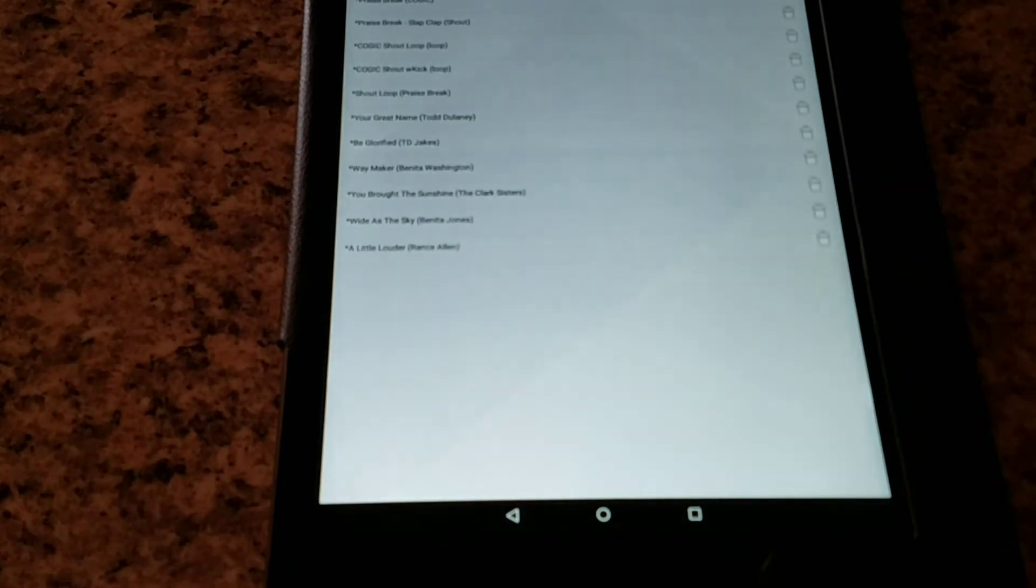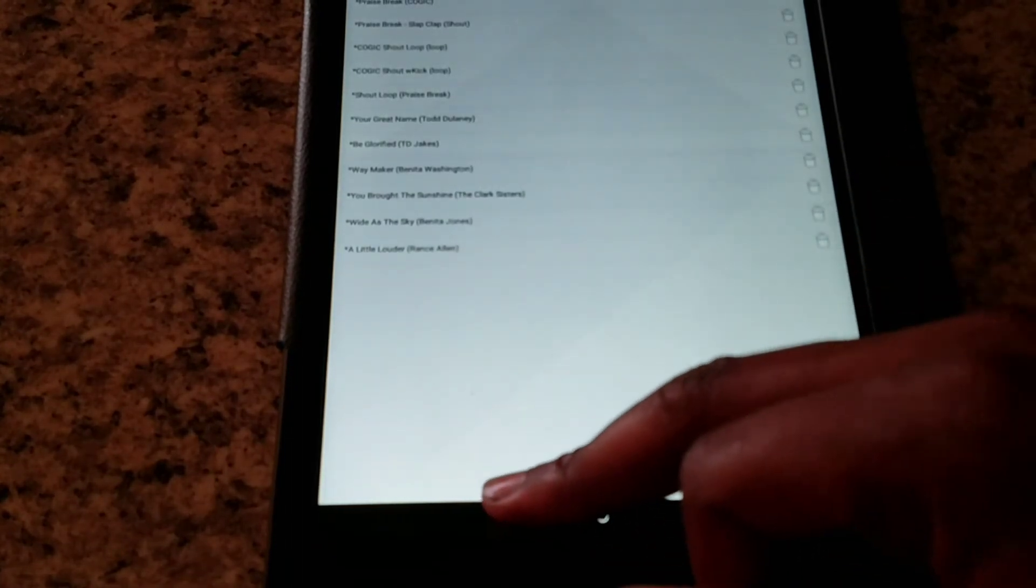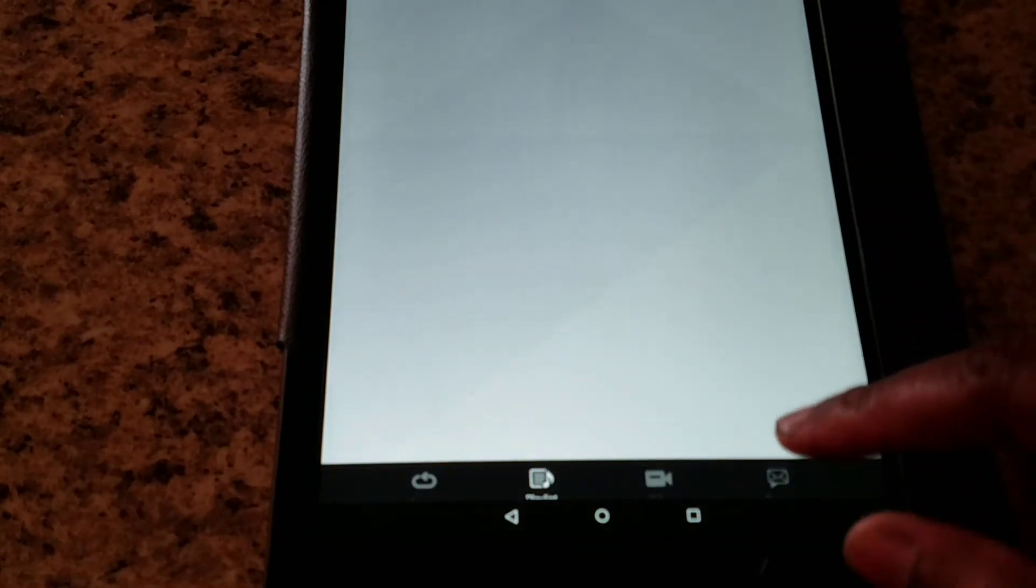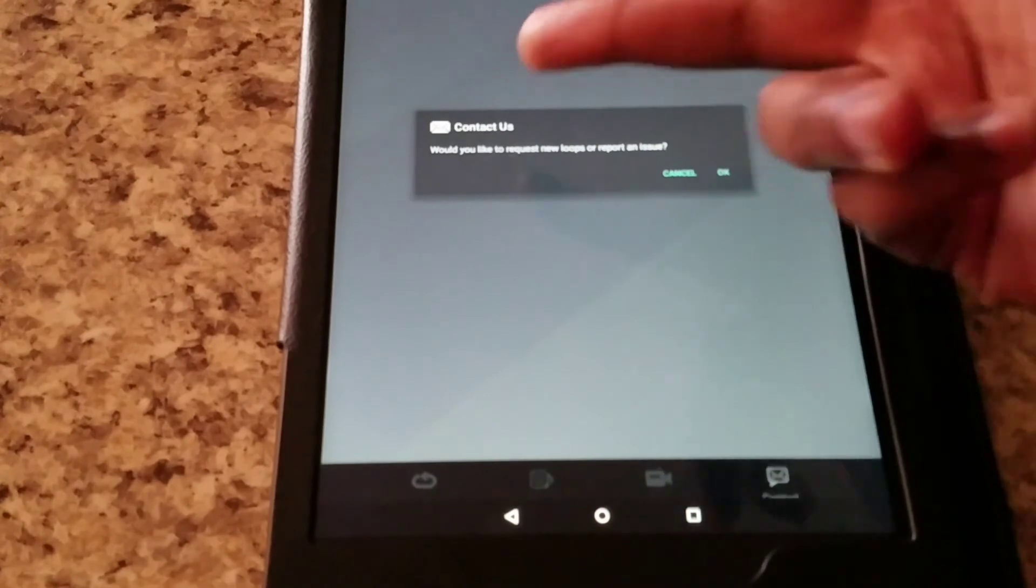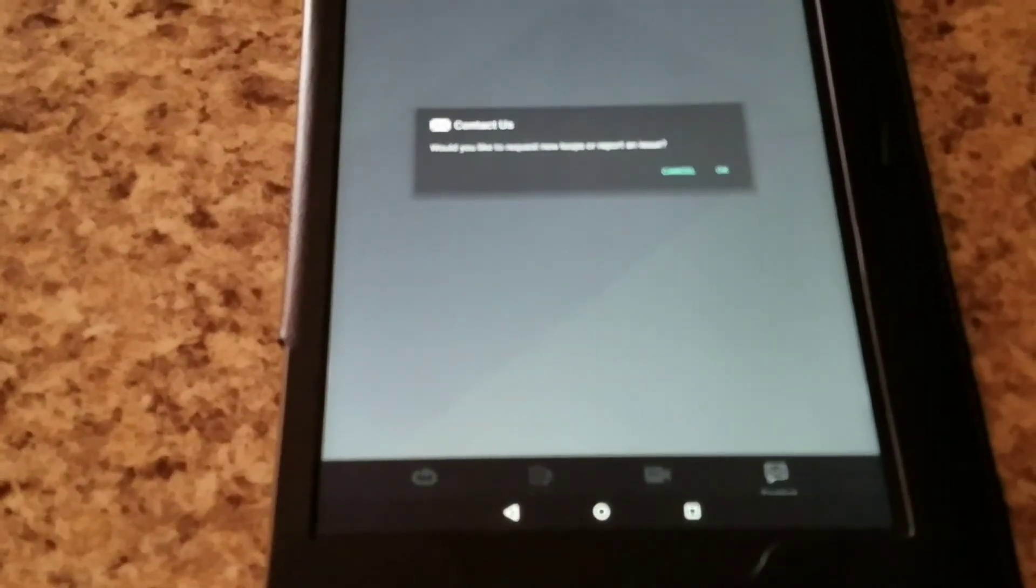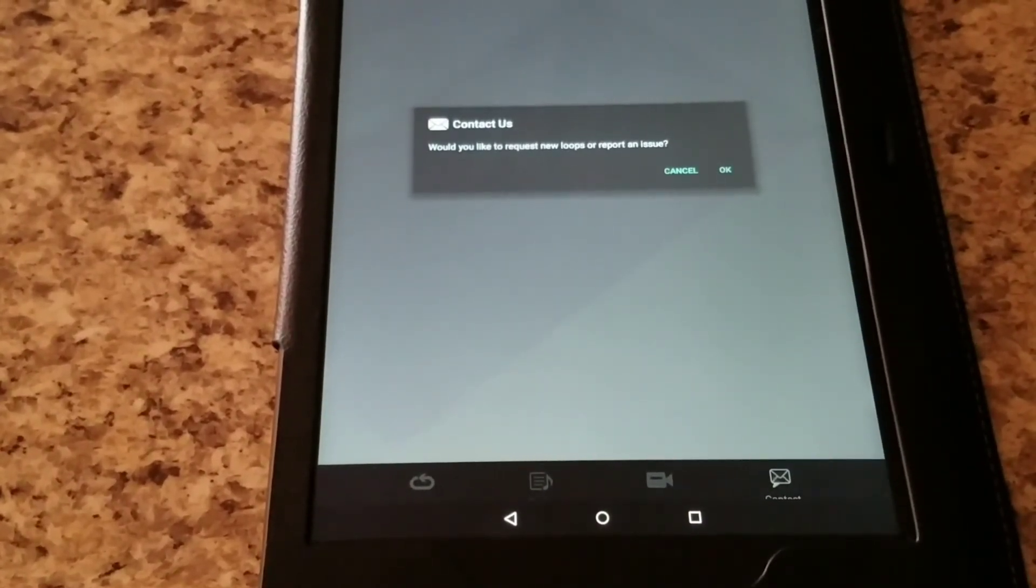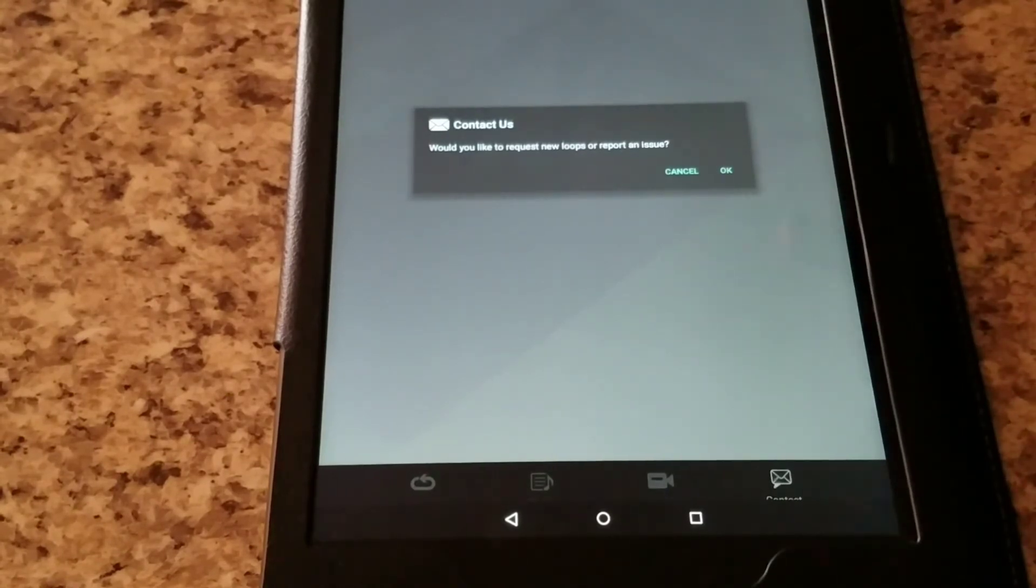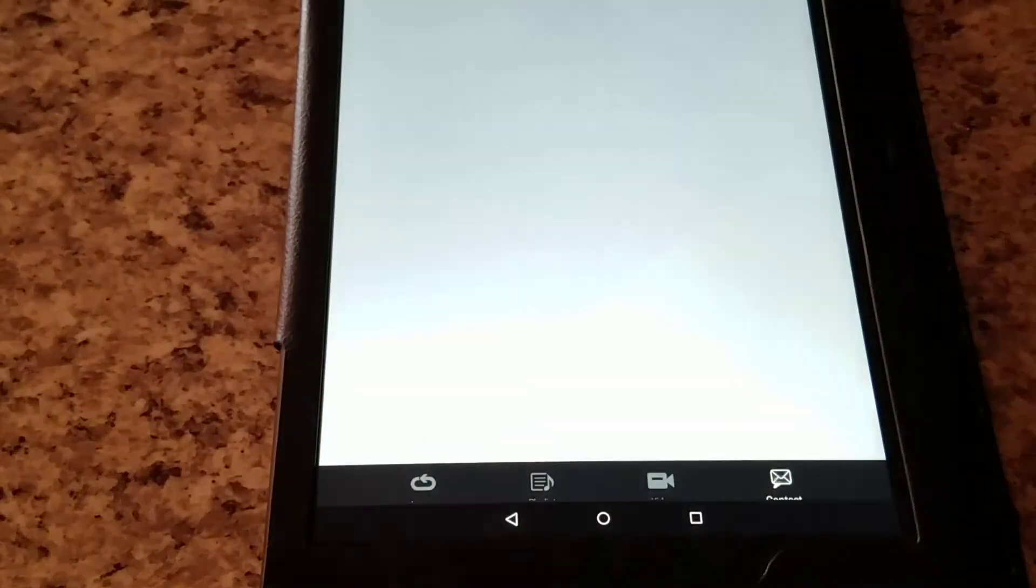Like I said, it's hundreds of thousands of them. Now one thing I like about this software too, I have to give credit to the developers, is if you go to the right, right here it says Contact Us. Hopefully you guys can see that now. But anyways, it says Contact Us, then it says Would You Like to Request New Loops or Report an Issue.